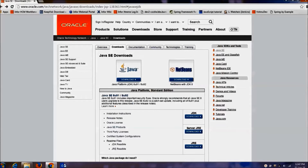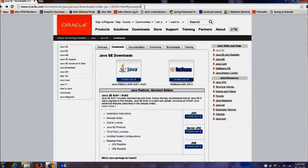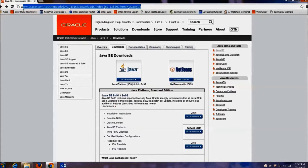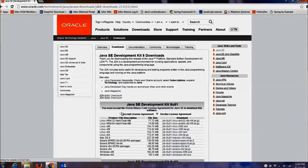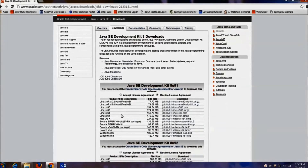To install Java, first we have to download Java software. I am using oracle.com to download Java 8 software. I will add this link in the YouTube show notes so you can get it from there. If we click on the download button, it will show Java 8 for different platforms.